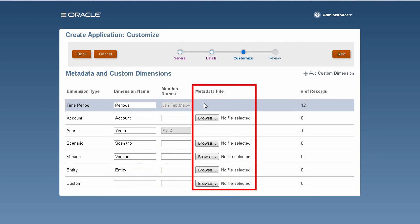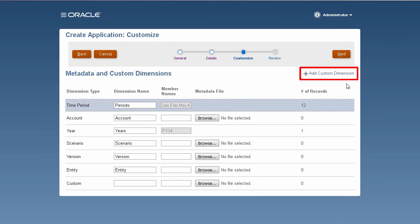or you can set up account, entity, and custom dimension members by importing from metadata files. Click Add Custom Dimensions to add a custom dimension line item.